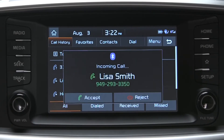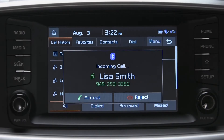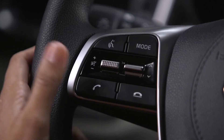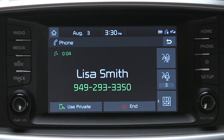When receiving an incoming call, the screen will display the call with the caller's info and the accept or reject buttons. You can answer the call by pressing accept on the touch screen, or you can use the steering wheel phone button. And if you're already on a call, additional information appears on the phone screen, like the name and number of the caller.